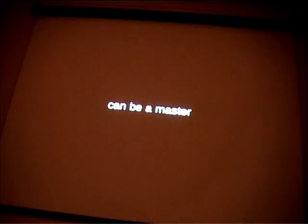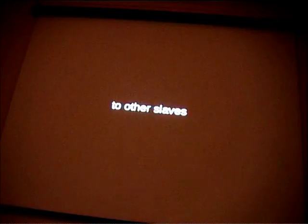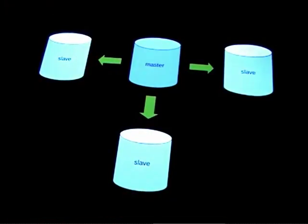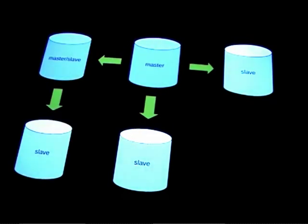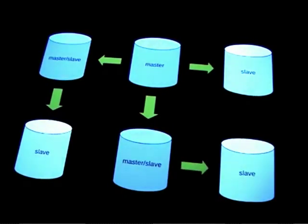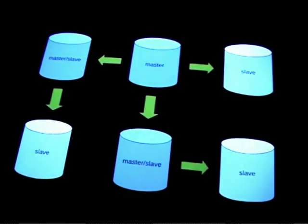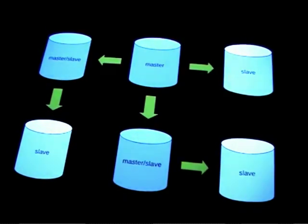The cool thing about MySQL replication is that each slave can be its own master to other slaves. So, you can have a master giving a data feed to all the different slaves, and you can turn that slave into a master, and then replicate out, and then that slave to a master, and replicate out.